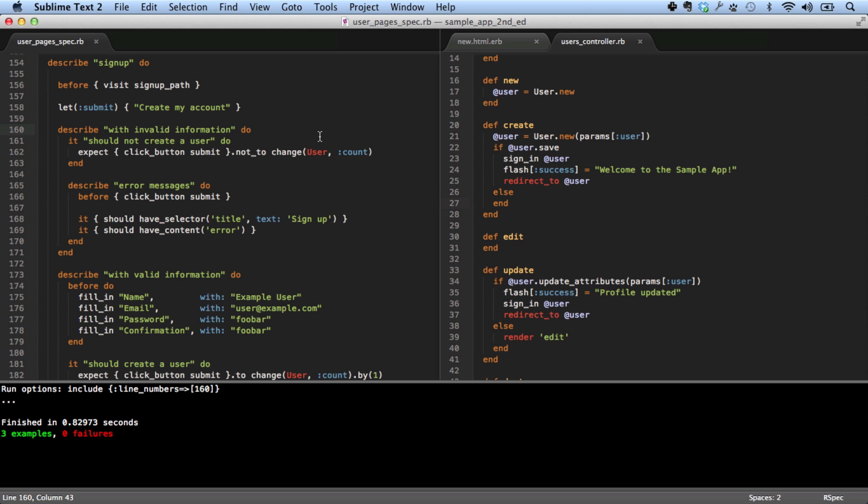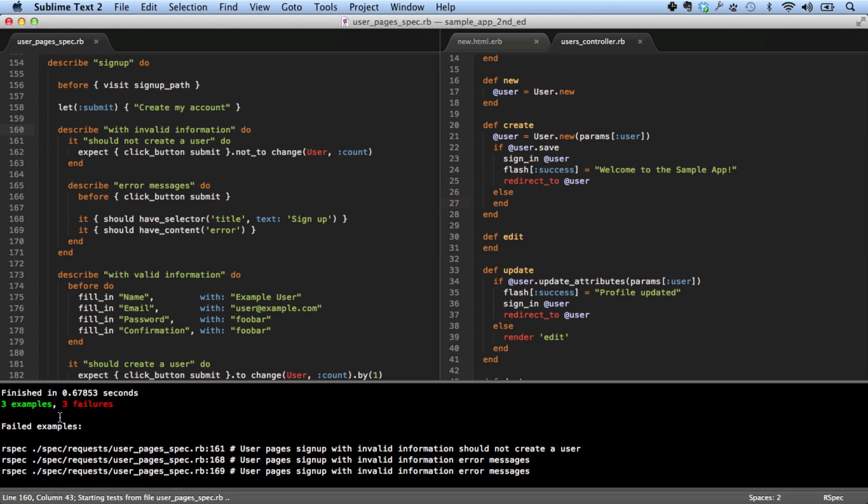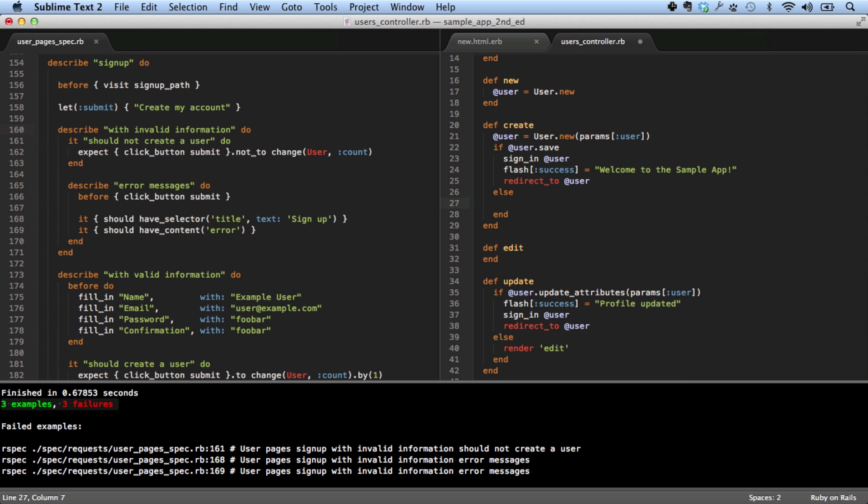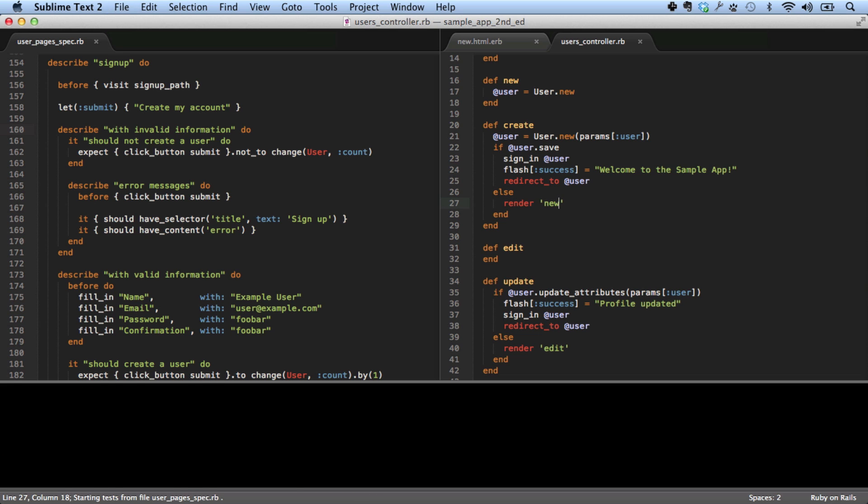We're going to run the tests that are developed as part of the Rails tutorial. We can see that right now we have three failures. So if we go over here, we can fix that by rendering back the page if invalid information is submitted. Let's save that and rerun the tests. And there we go. Now it's green.